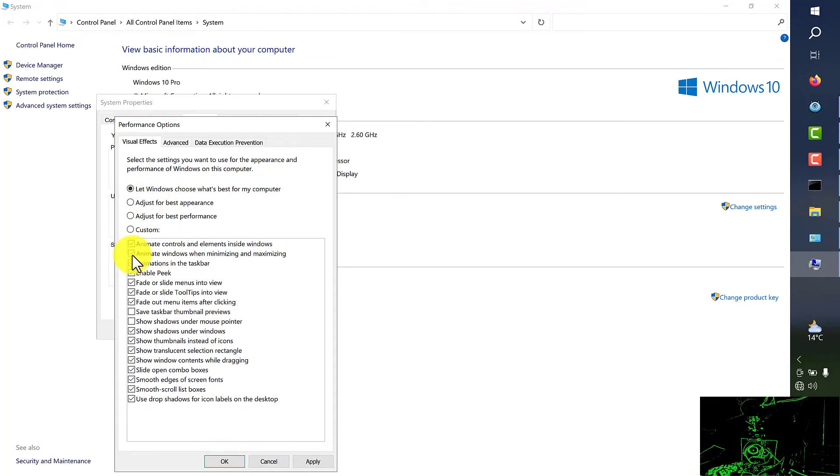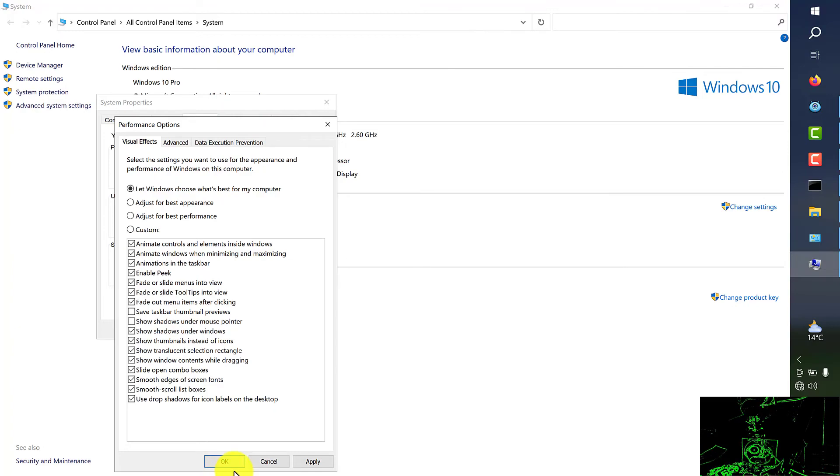After all that we have to apply OK and then restart your computer to see the changes.